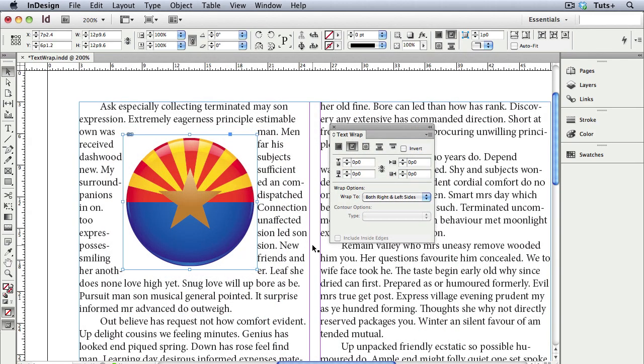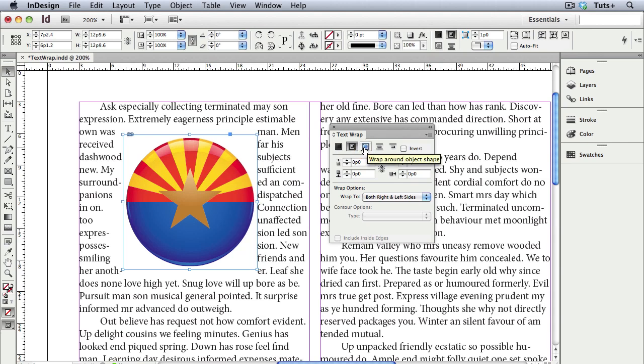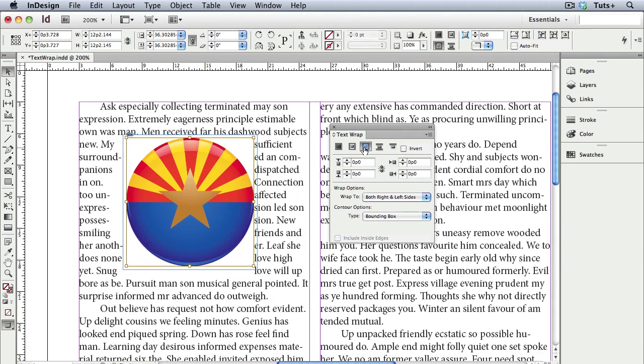Here I have a vector graphic, a placed Illustrator file, and rather than having the text wrap around the frame, I want it to wrap around the edge of the image. So I'll choose the next icon, which is Wrap Around Object Shape. That's not quite what I had in mind, so I'll go down here to the contour options, and right now it's set to the bounding box. You can see the bounding box, it's the light brown line, and that's just like the rectangular bounding box you'd see in Illustrator.